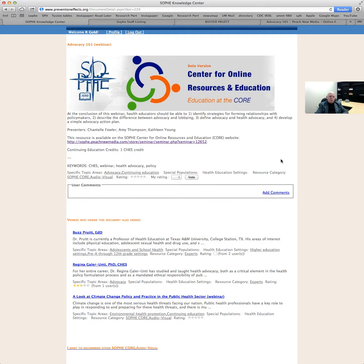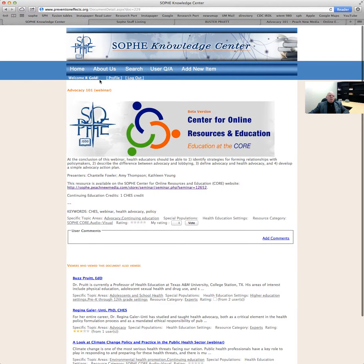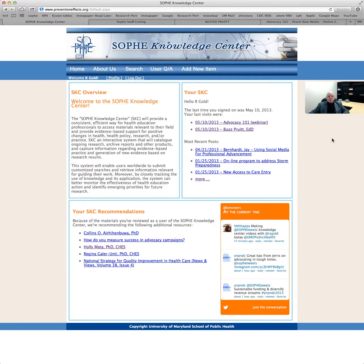I want to emphasize that the SOPHIE Knowledge Center will get better at serving health educators if registered users take advantage of three things: adding new resources, rating and evaluating existing resources, and adding user comments that expand the breadth of information available. That brings us to the end of this search demonstration. There will be more videos to follow in the near future, but for right now this is the third in the series — goodbye.